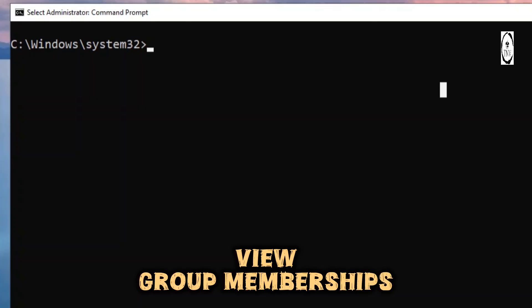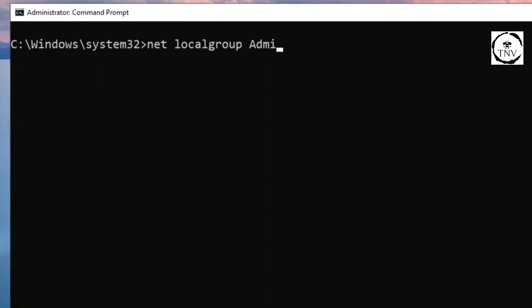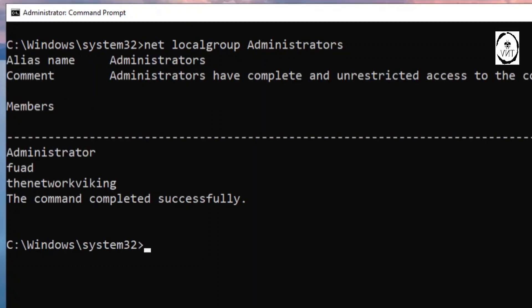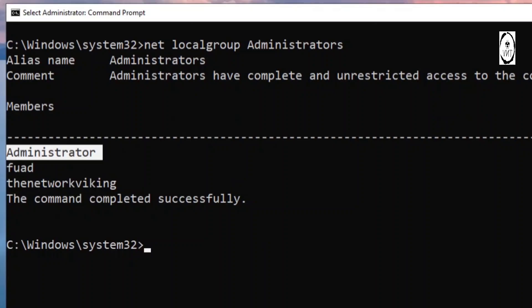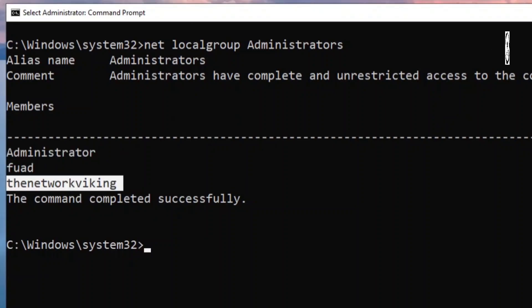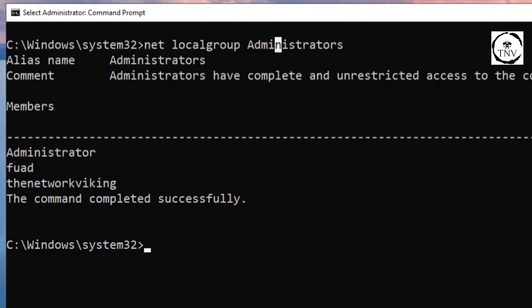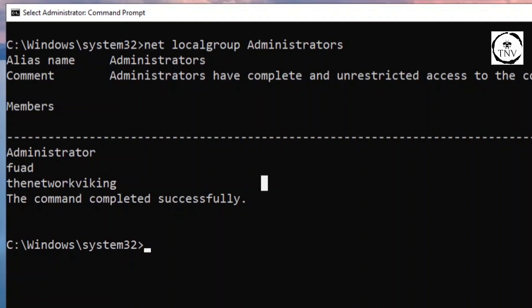In order to view the group memberships, you can run the command net localgroup and then mention the group name - administrators - and hit enter. With this command you'll get to know what are the members of this specific group. We got three members of this group: administrator, Faad, and the network Viking. If you want to check the members of any other group, just mention the group name in this command.